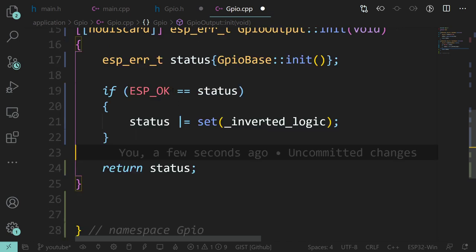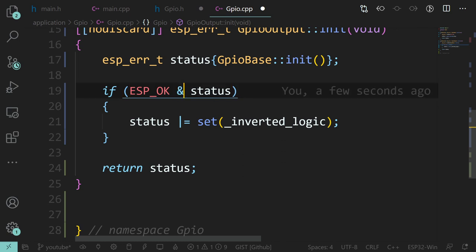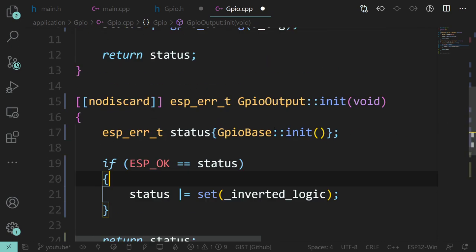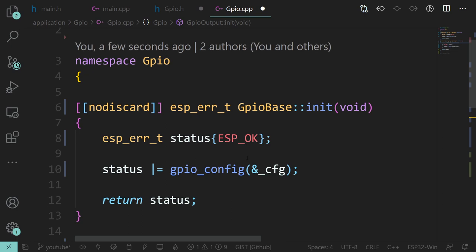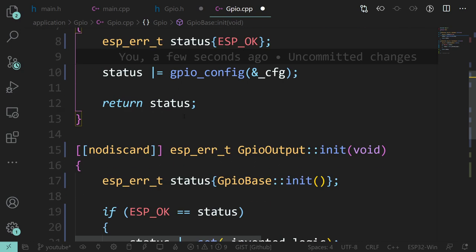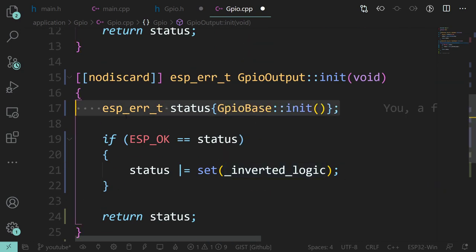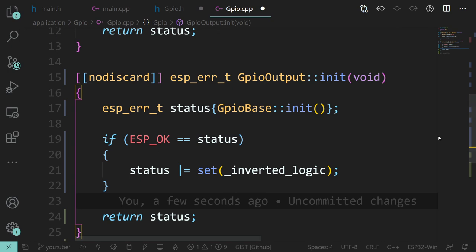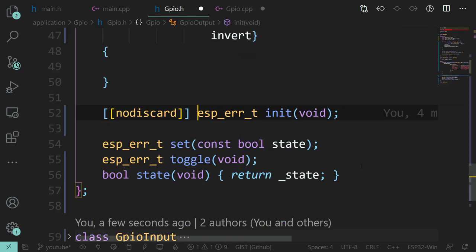That saves a bit of a headache - it's very easy to miss a double-equals. And there could also be bitwise operations and things like that. So that's going to initialize our pin, calling the base class initialization. The reason it's in the base class is because it's common - we've only had to write it once. And if it's an output, we initialize and then set it to whatever 'off' is, whether high or low, depending on the implementation.